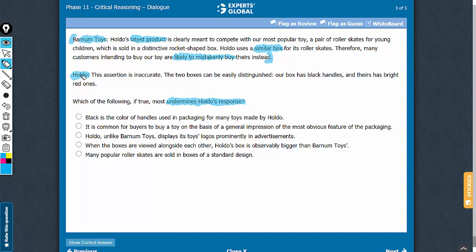To this, Holdo has replied by suggesting that the two boxes can be easily distinguished, citing a difference in the color of handles. We need an answer choice that weakens Holdo's assertion.